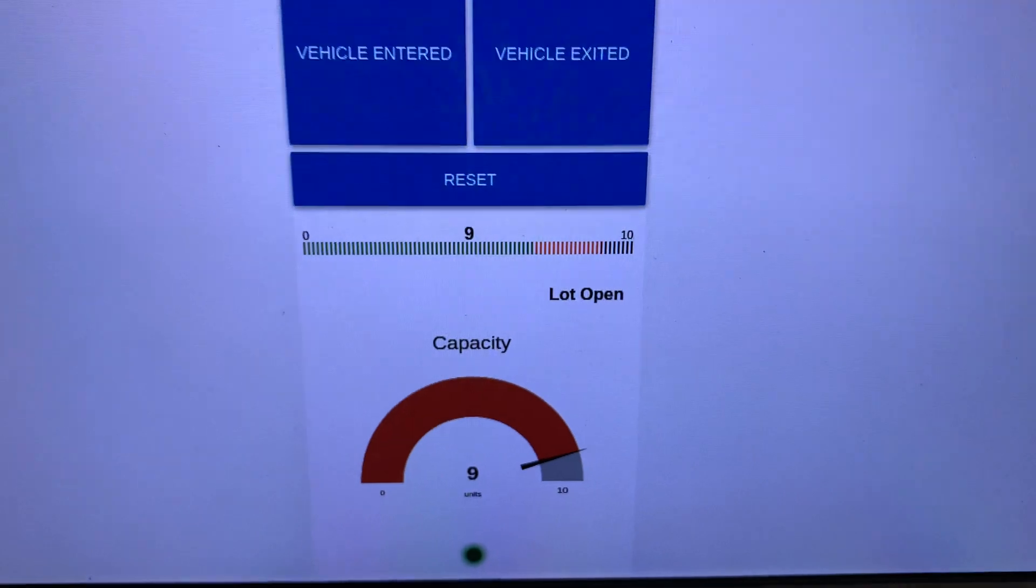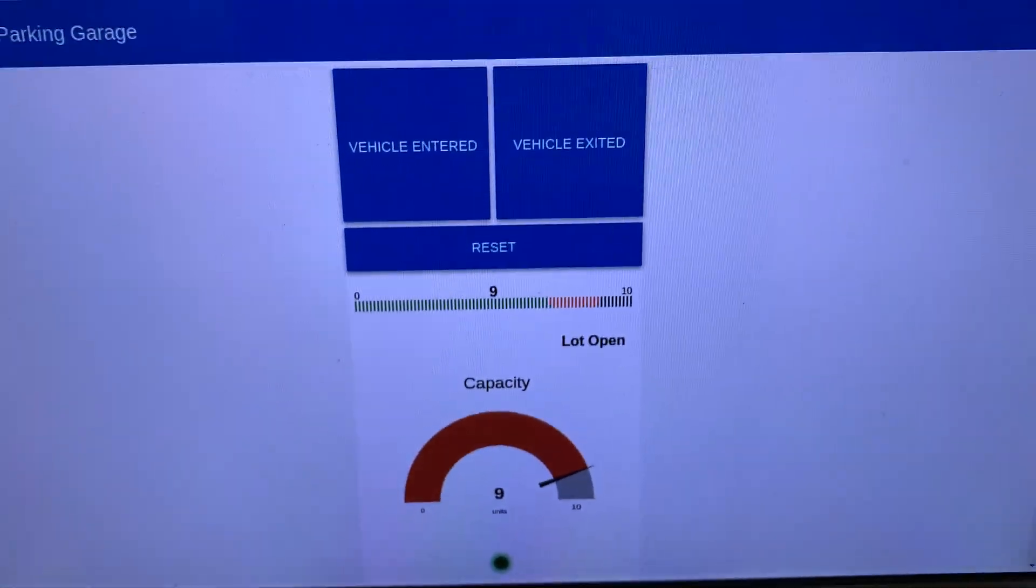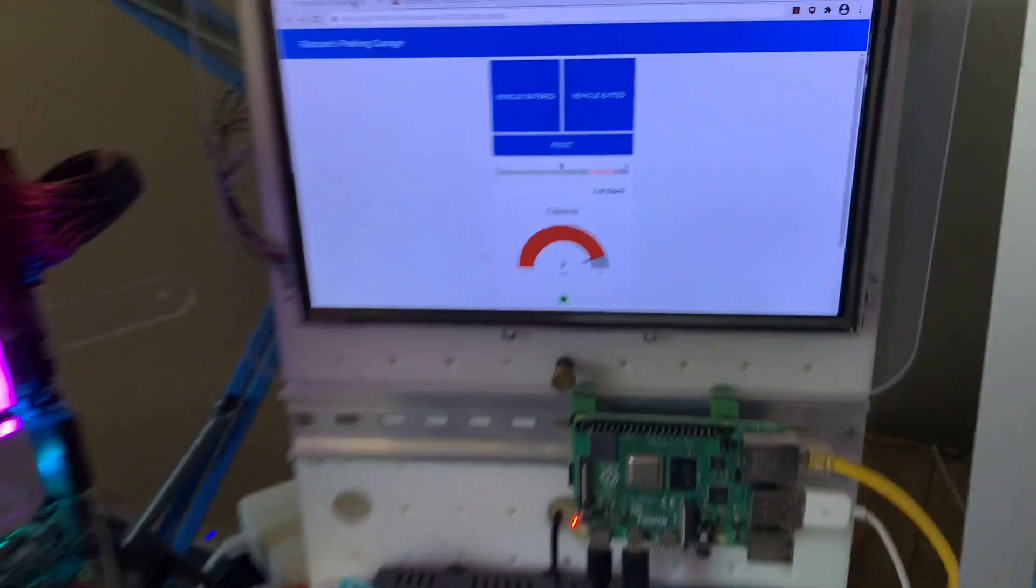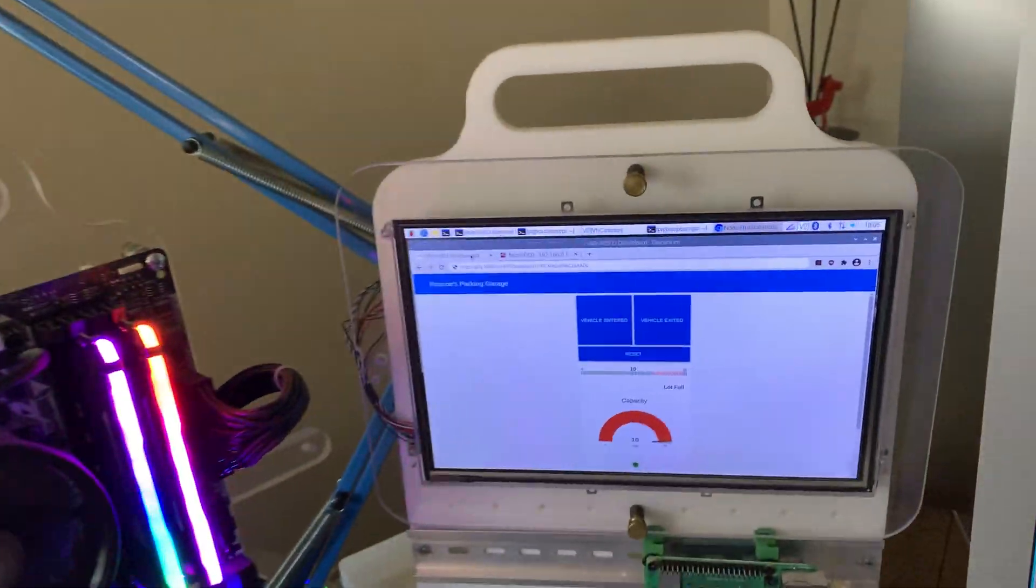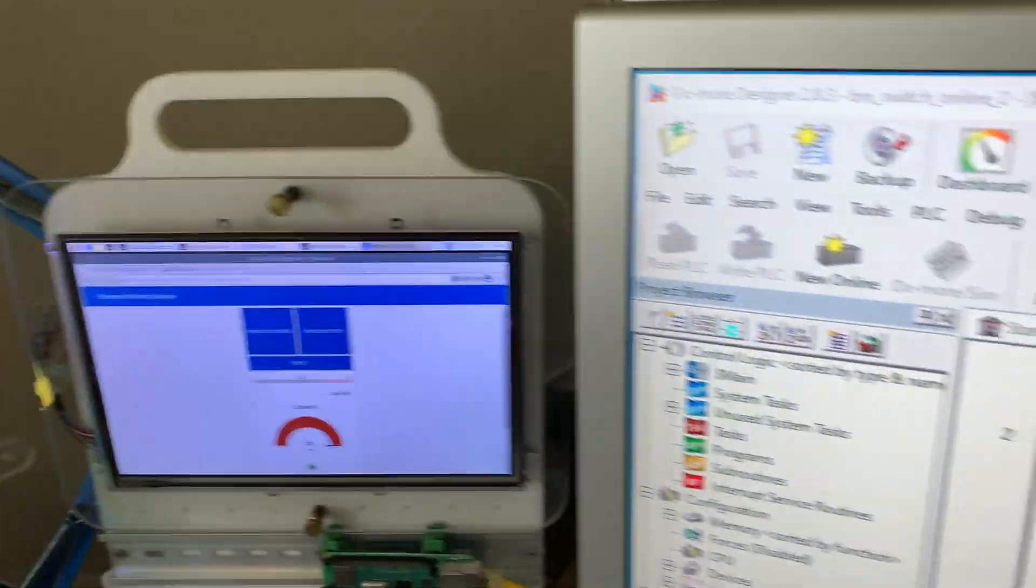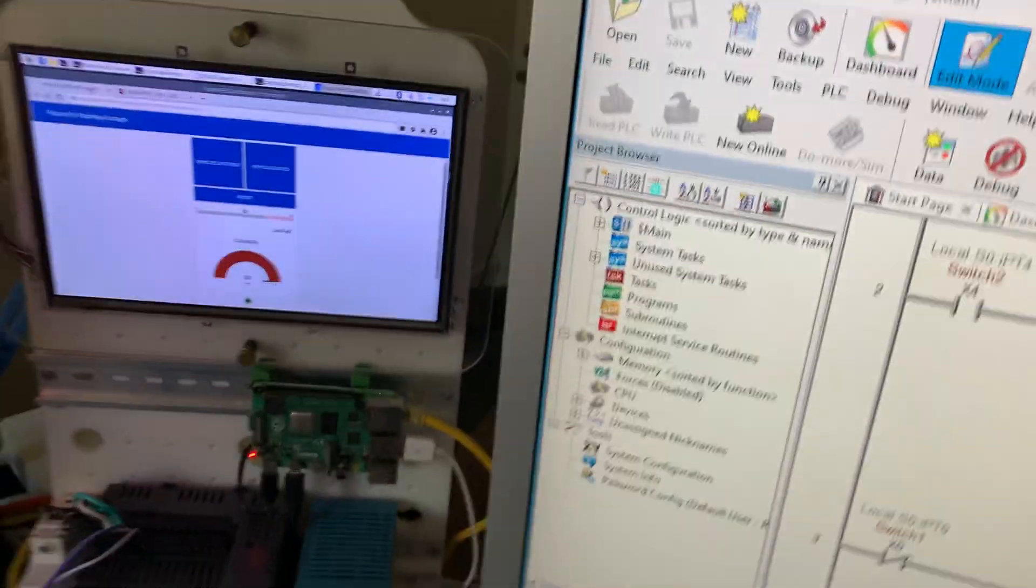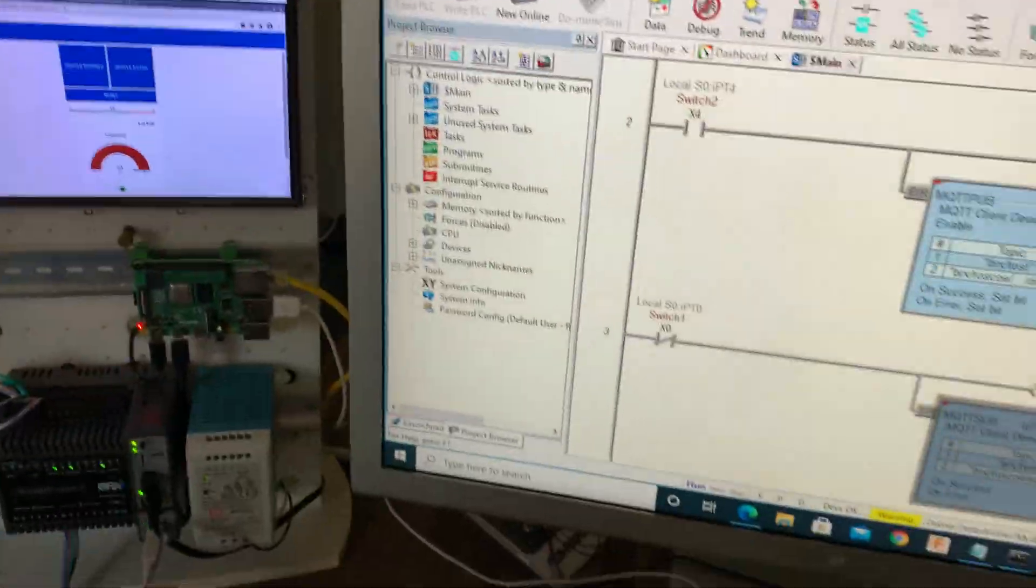So this is a simulation of the gate going up and down. And you can see this is going through the Internet. There's no wires there. Now, I'm going to have somebody hold the phone so I can show you the important part.